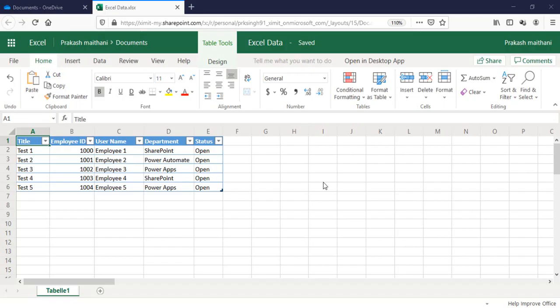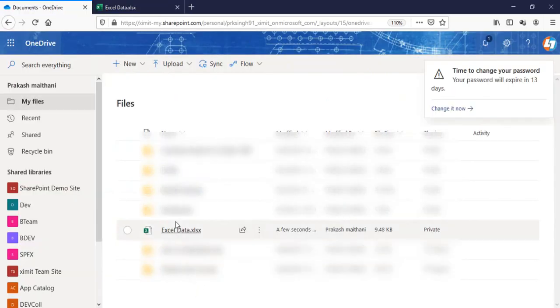Welcome back to the channel everyone. In this video I'm going to talk about how you can move your Excel data to SharePoint list using Power Automate. So this is the Excel sheet which I've created and it's residing in my OneDrive.